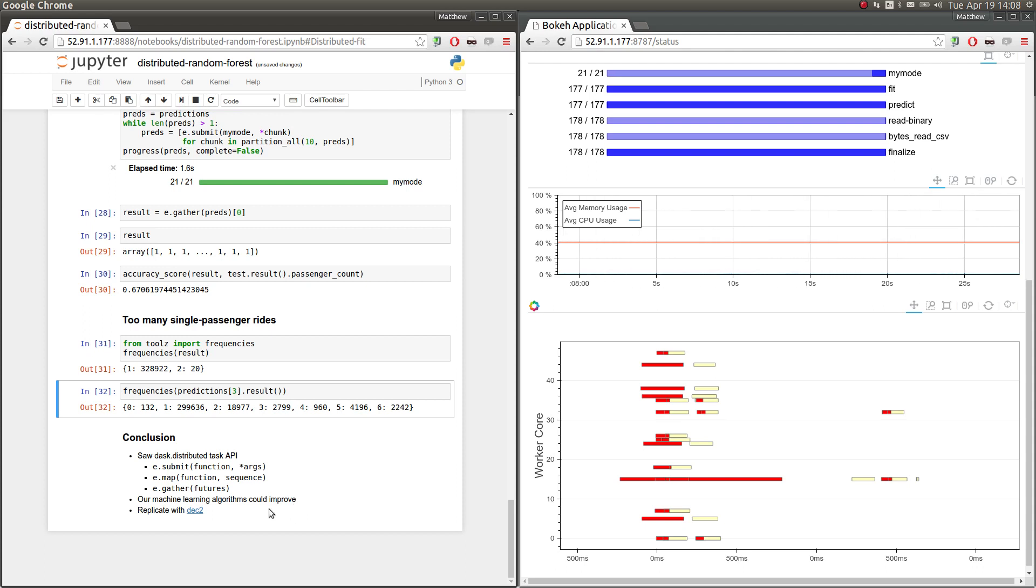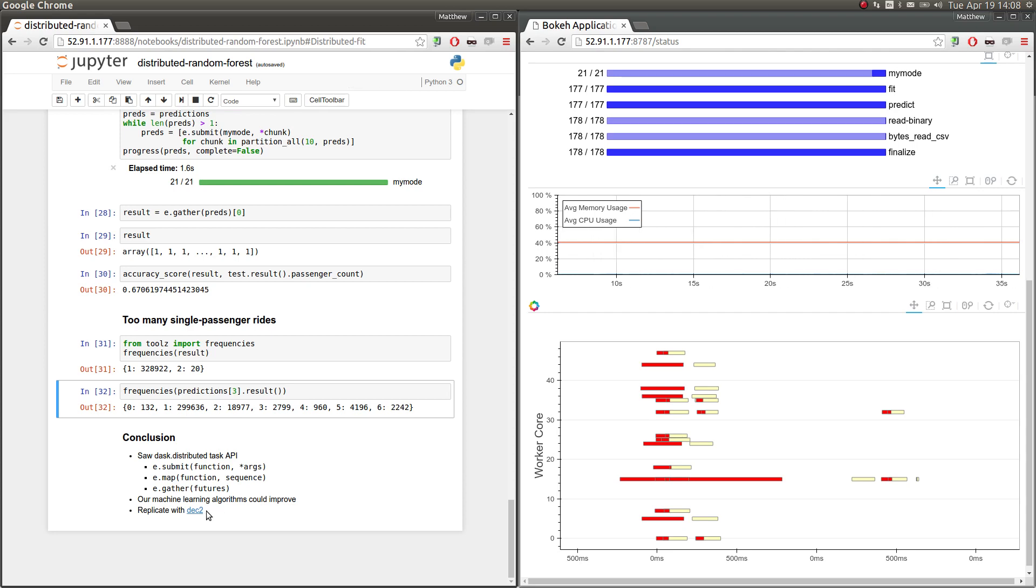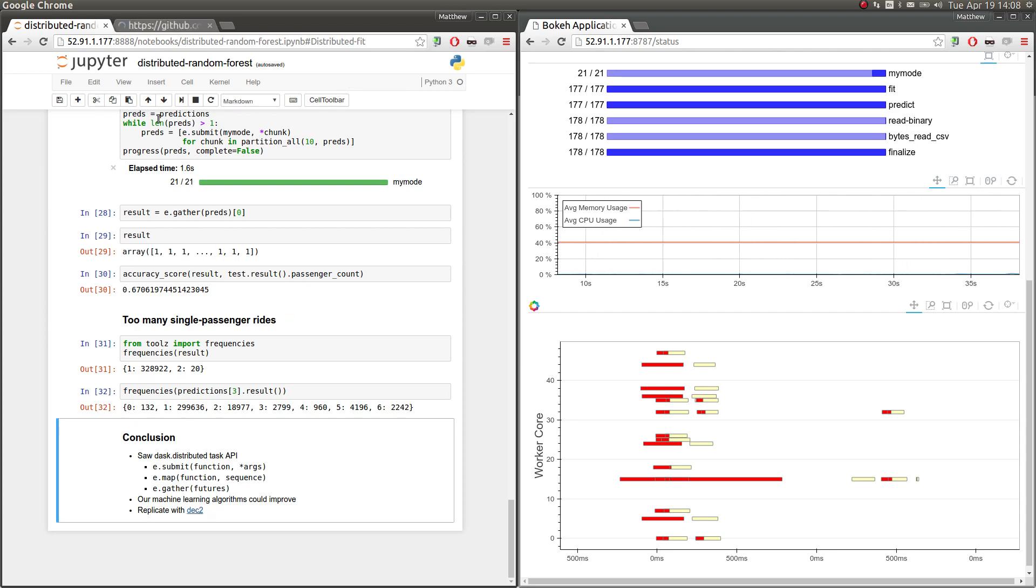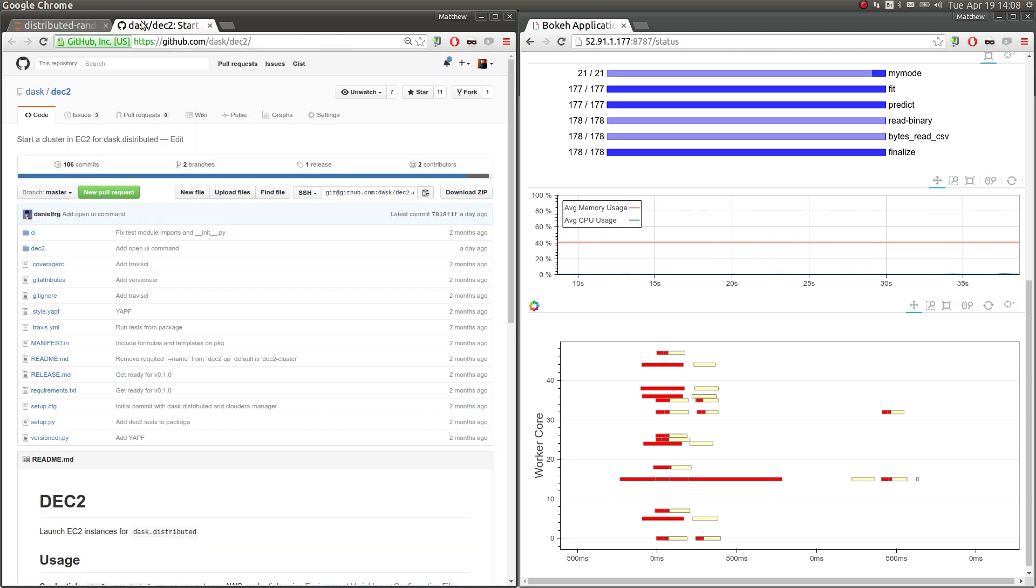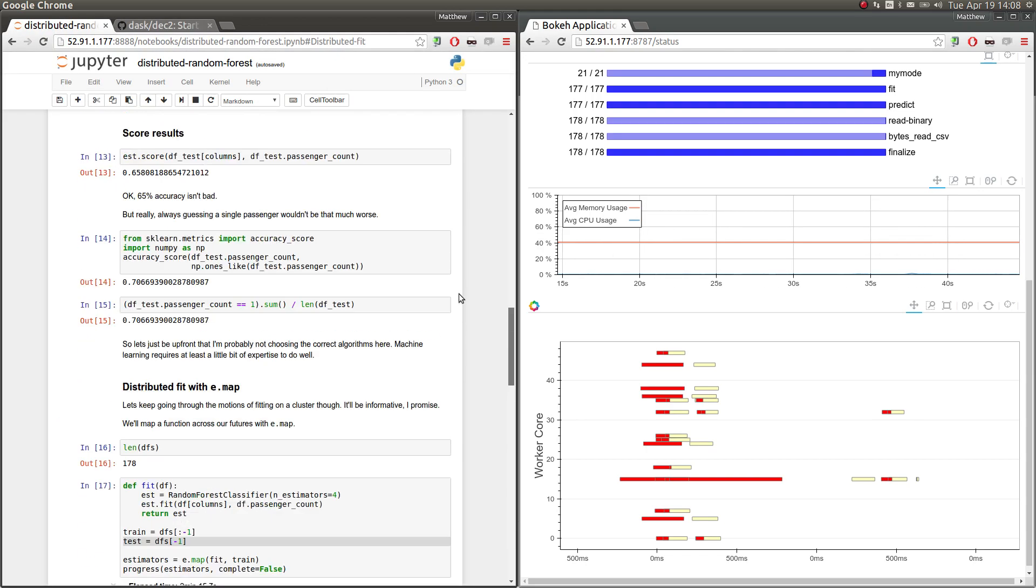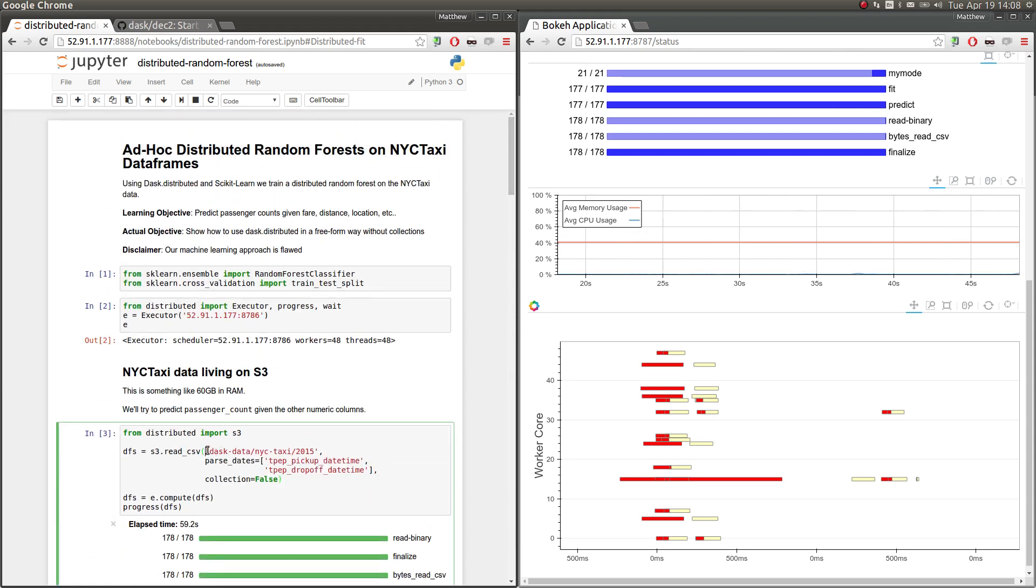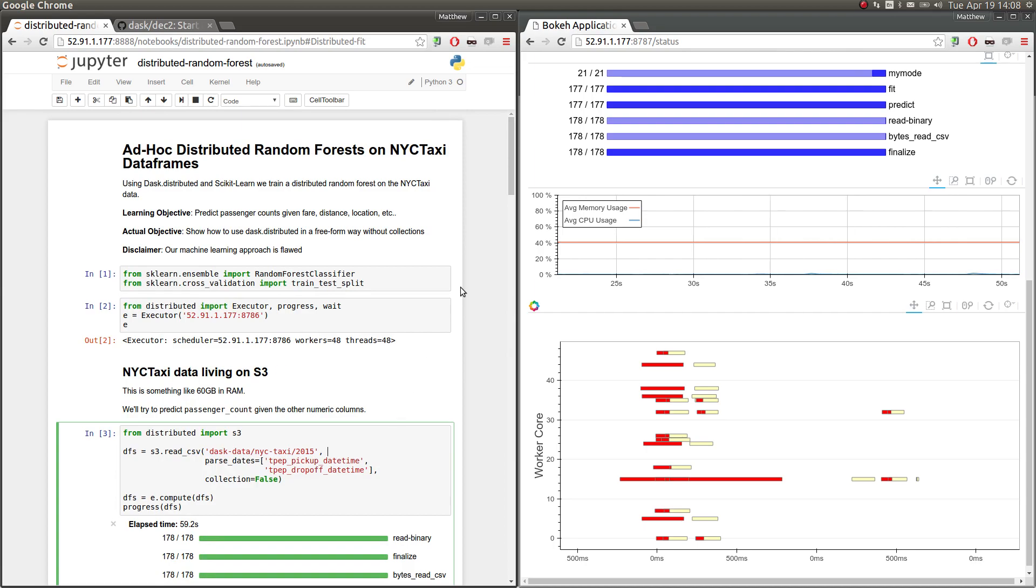Finally, I'd like to point out that this entire workflow can be replicated very easily. So you can spin up a cluster with Dask-distributed on it and running with this DEC2 project. So that's on GitHub. And you can pip install DEC2. And then also the data set was also fully public. So the data set here is living in this bucket dask-data. And this notebook will also be available.